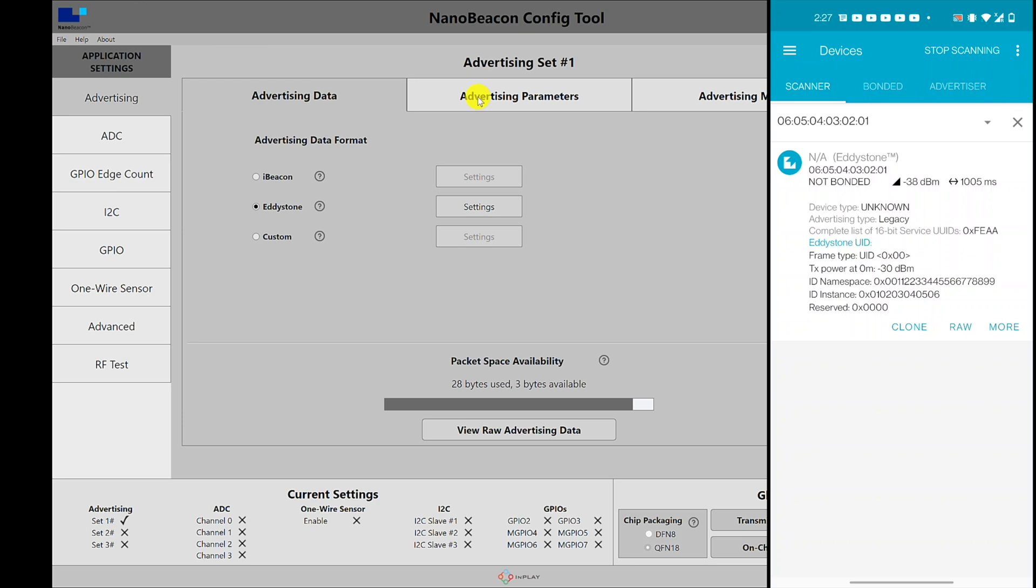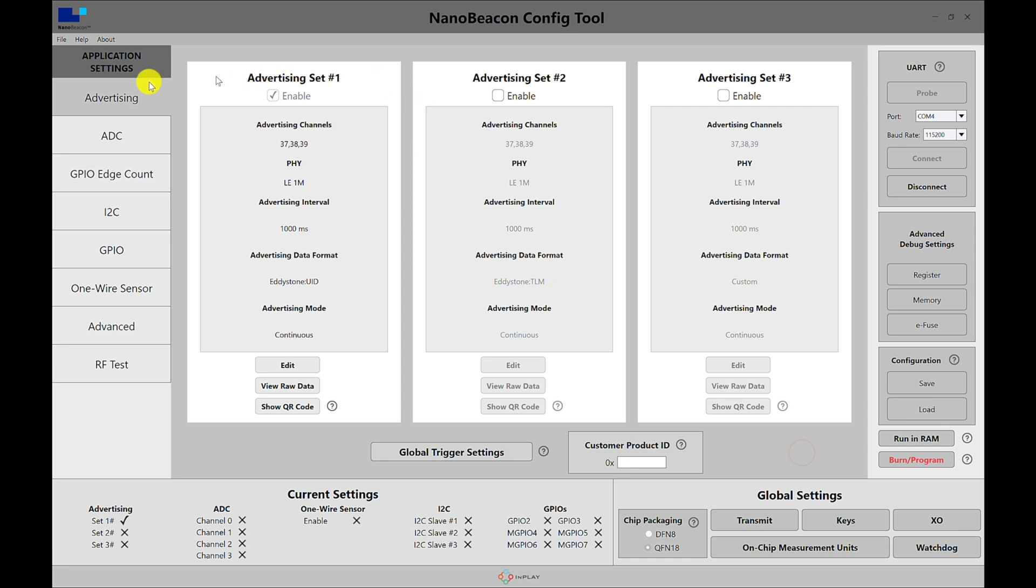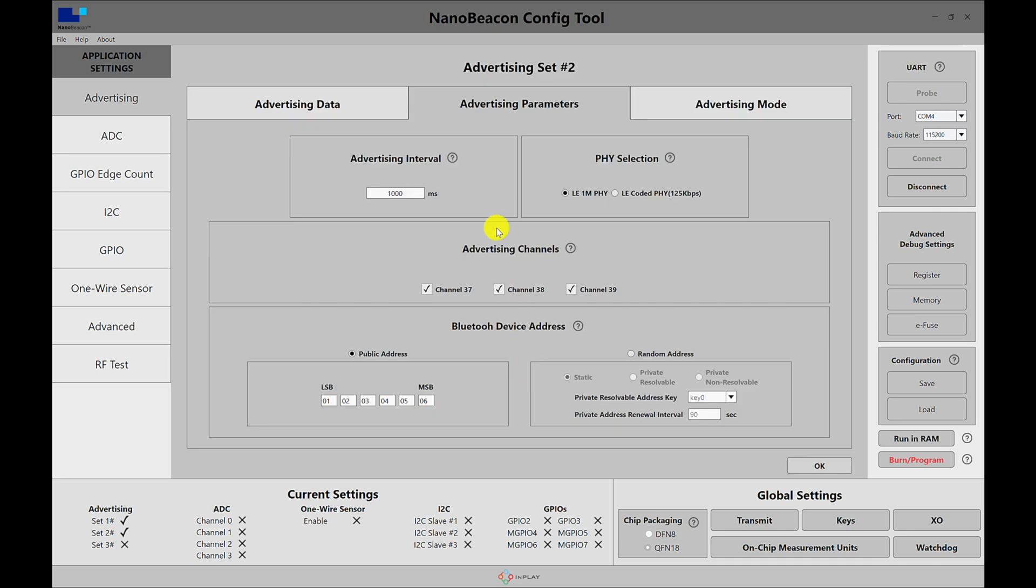Now let's go ahead and add the TLM. So the way we can add the TLM to the Eddystone is the TLM usually is interleaved along with the UID. So in this case we need to set it up as a separate advertising set, so we can go back to the main advertising window, enable set number two, and as simple as it is, just go in and edit.